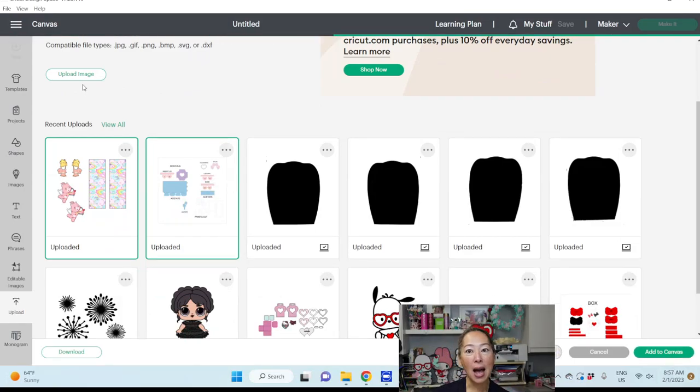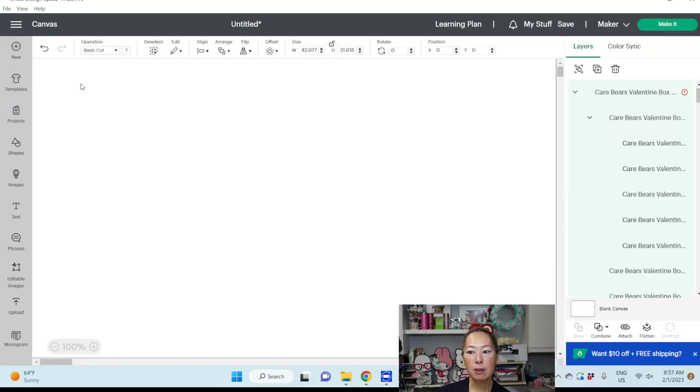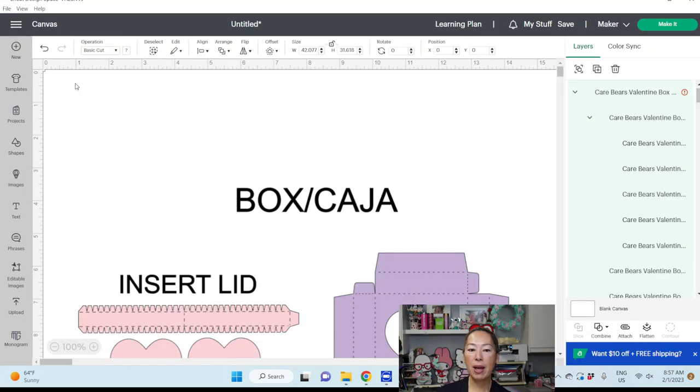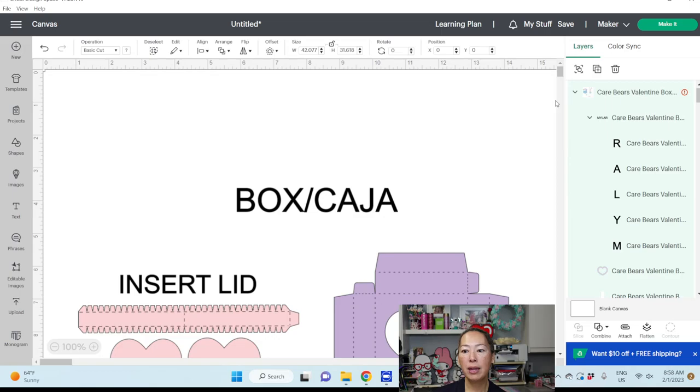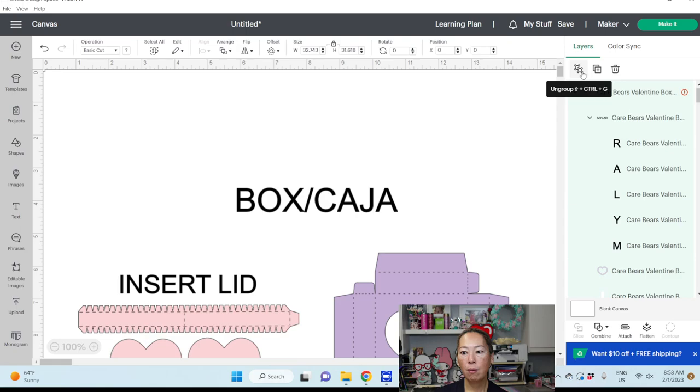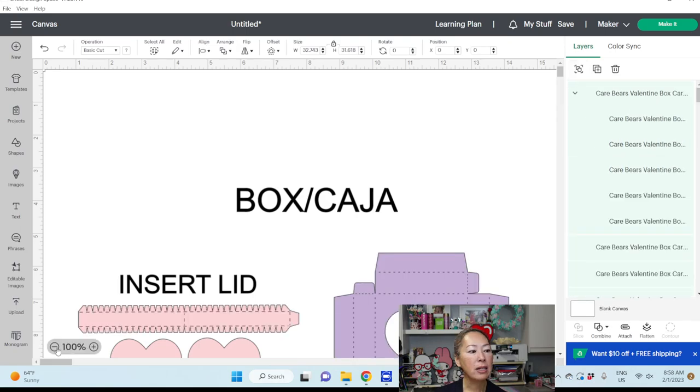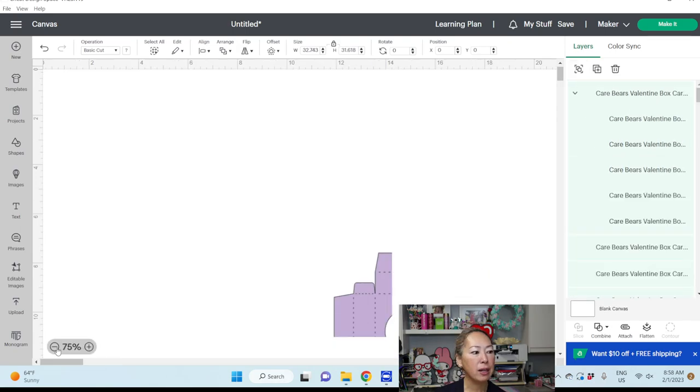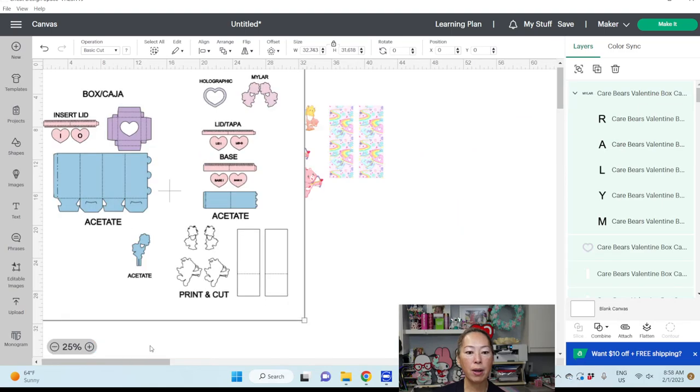Everything is sized, ready to go. The only thing is, the way they do this is they attach everything so that everything comes in sized appropriately. So what we need to do is we need to ungroup. Let's just make our screen a little bit smaller so it's easier to see what we've got going on.